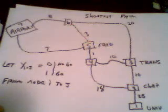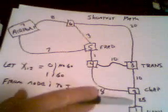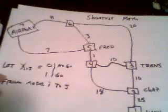So the first constraint, x1,2, is going to be equal to 1 because we definitely are going to take this path. Let's take a look at that.